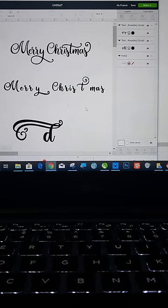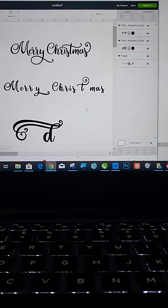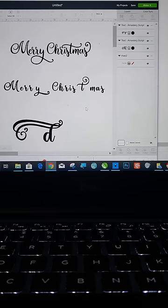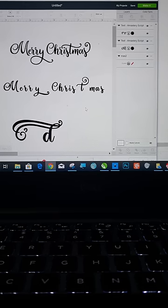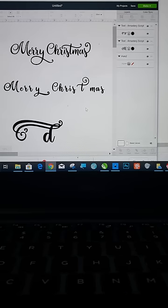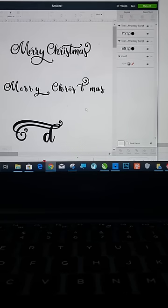I also own a Cameo 3 and Brother Scan and Cut 350. So if you have any of those machines also, I'm going to be doing a bunch of videos on Inkscape and CorelDraw, maybe some on Photoshop. So follow me. All right. Have a good day. Bye.